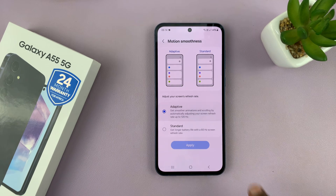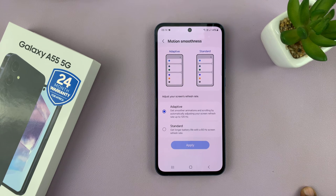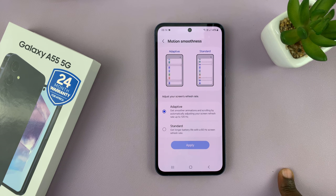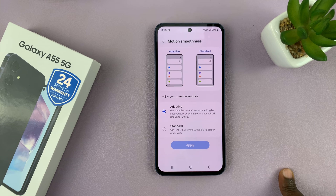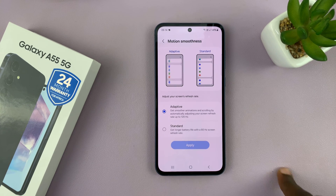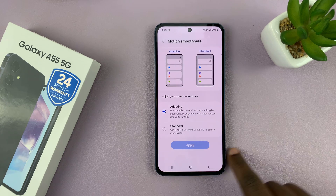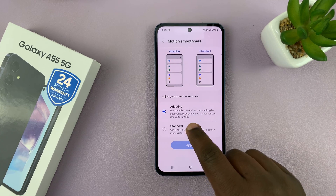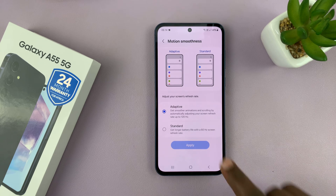If you choose Adaptive, the refresh rate is going to be a variable refresh rate, and it's going to adapt to what you're doing currently on the screen. This will take the refresh rate all the way down to maybe one hertz or even 10 hertz when you're not using high refresh rate demanding applications, and then it can go all the way to 120 hertz, adapting to what you're doing on the phone.